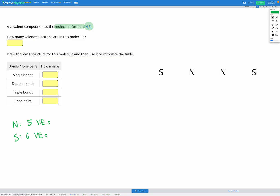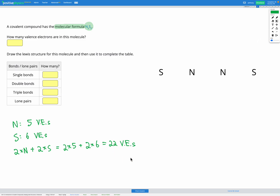In our molecule, we have 2 nitrogens and 2 sulfurs. So that's 2 sets of 5 valence electrons and 2 sets of 6 valence electrons, which is a total of 22 valence electrons. That's our first step — figuring out how many valence electrons in total we should have in our diagram. We can fill that in here.